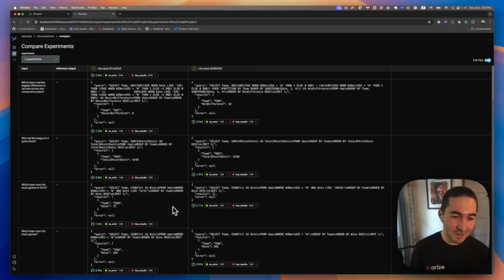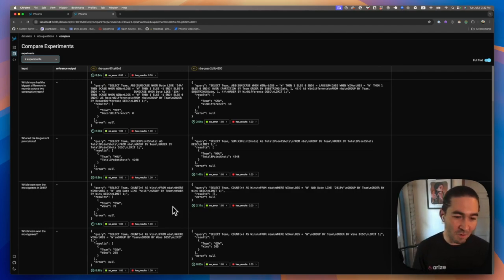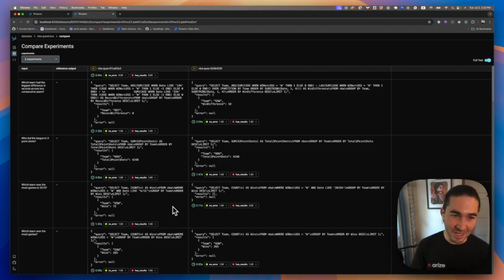That's a quick introduction to Phoenix's new datasets and experimentations. For more information, please check out the documentation.